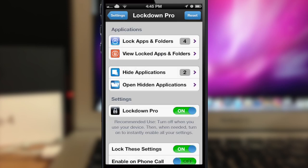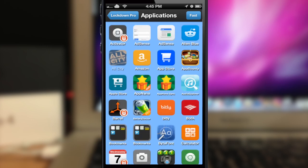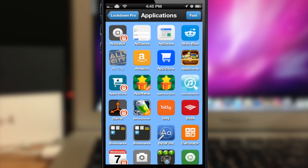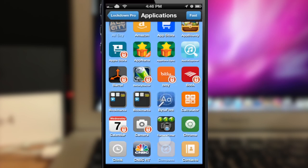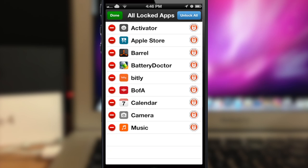Now to get into the good stuff. Right here you have your applications so you can lock applications and folders just by tapping. It's going to load all of the applications that are on your device and you just tap on an application. Let's say the App Store — we'll lock the App Store, lock Battery Doctor, lock Bitly, Bank of America. We'll just lock those for now and let's lock the camera too. So let's go back and here's where you can view all of the locked applications that you have on your device — music, camera, calendar, Bank of America, all that stuff.